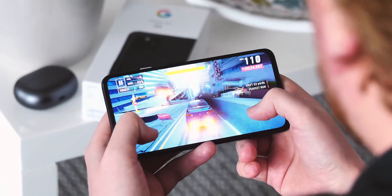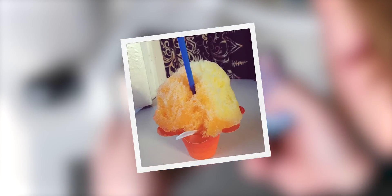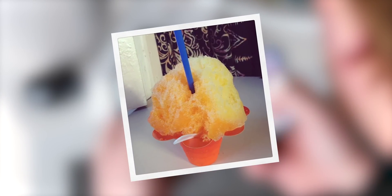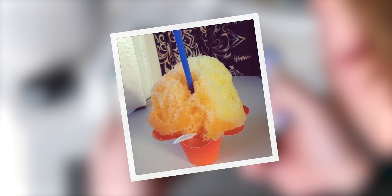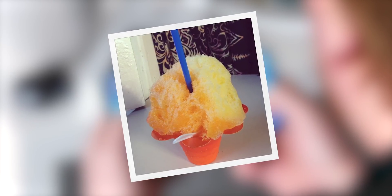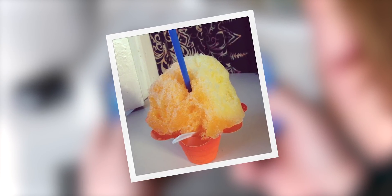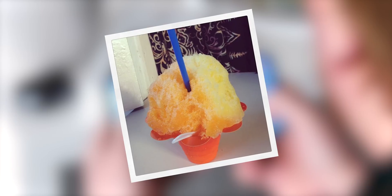Android 12 reportedly has the internal name Snow Cone at Google, but don't expect to see that anywhere in the official branding since Google retired the sweet treat nicknames back with Android 10.